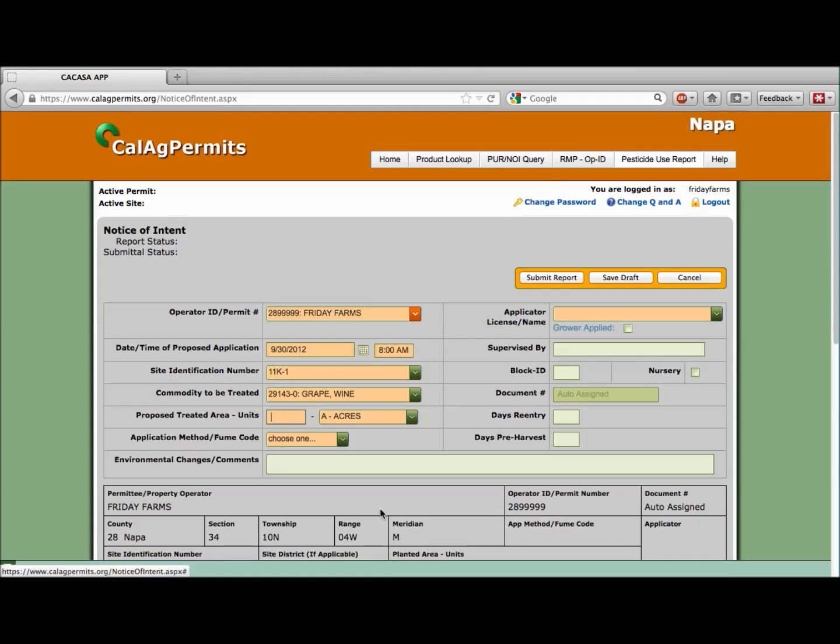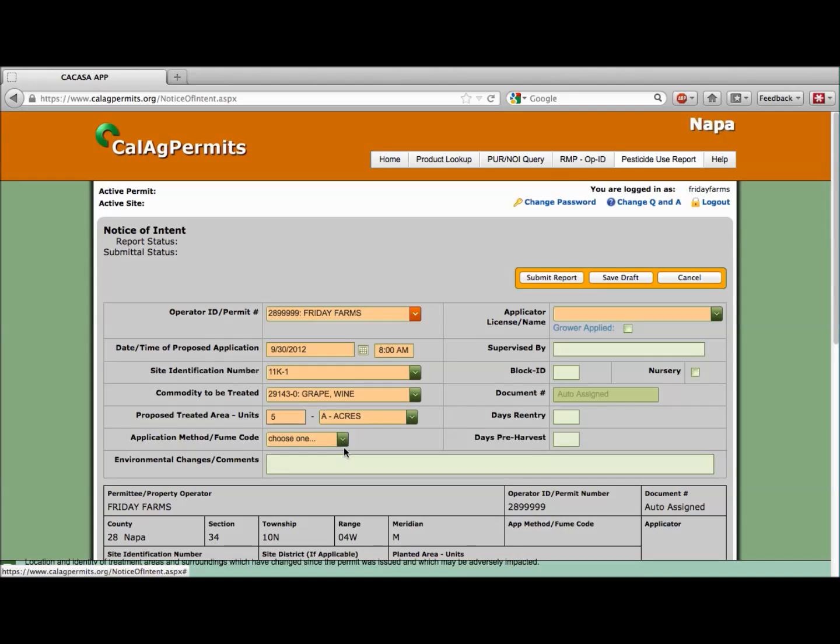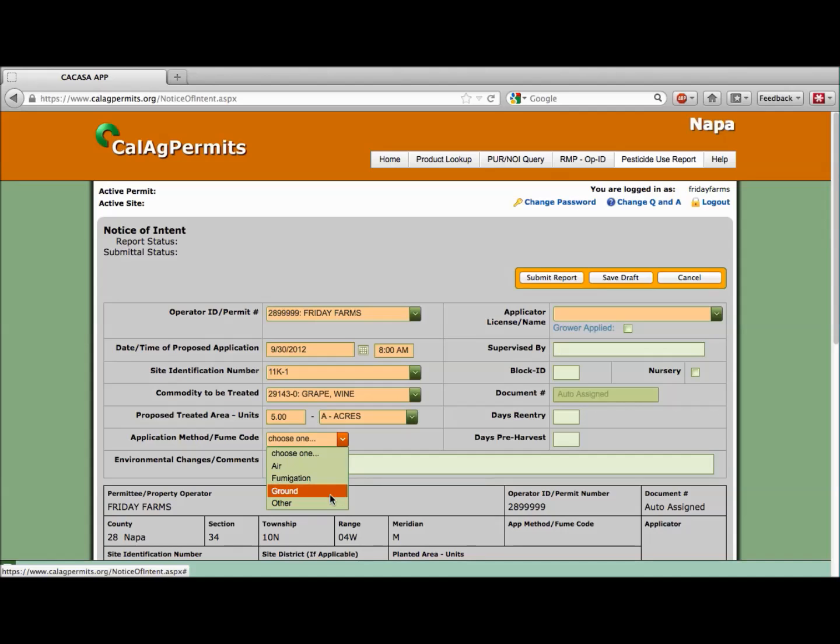Then, let's indicate we're going to treat approximately 5 acres of the total 80 at this site. Indicate the fume code or application method by selecting it from the drop-down menu. We're going to make a ground application.